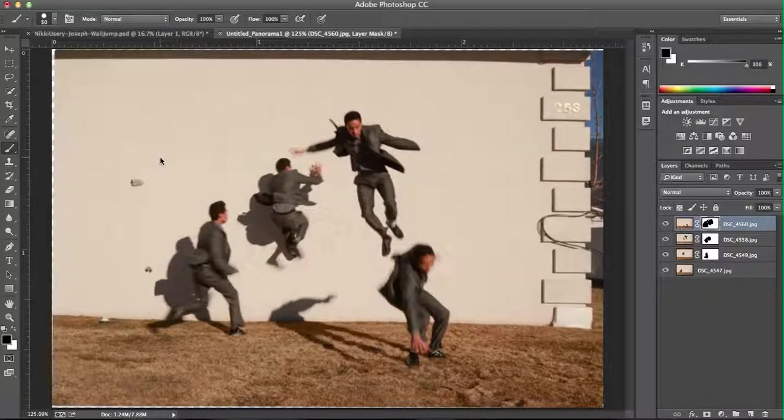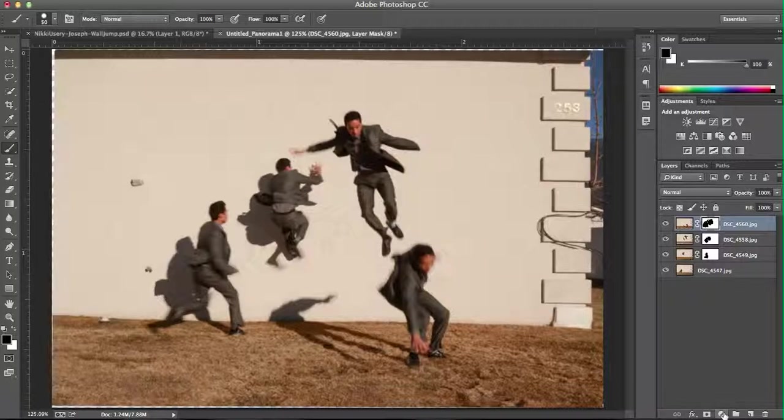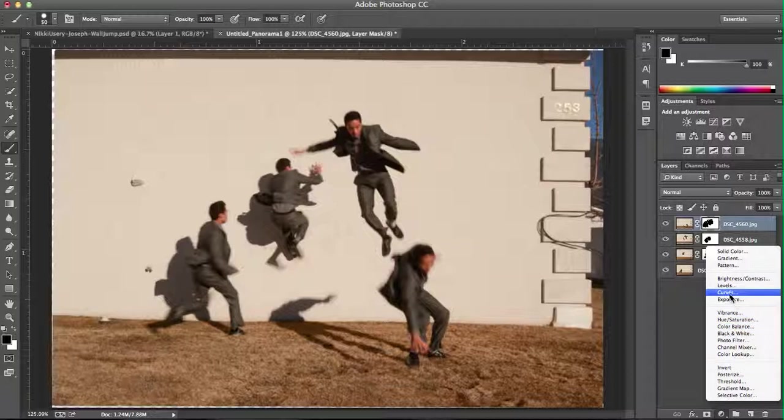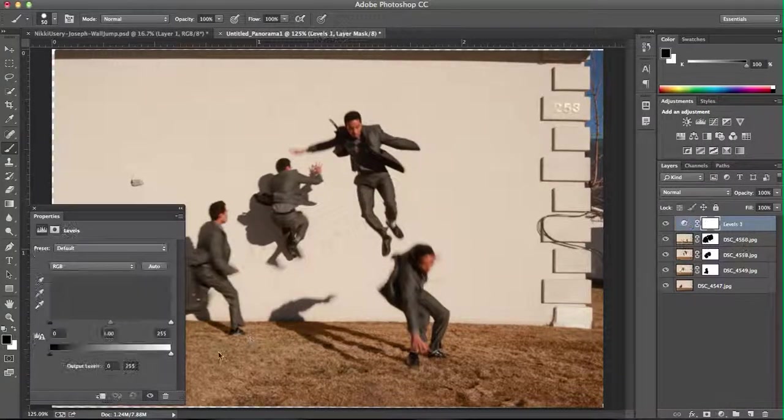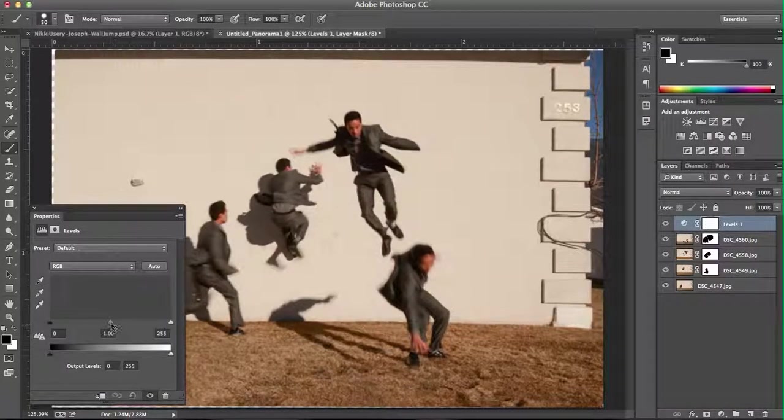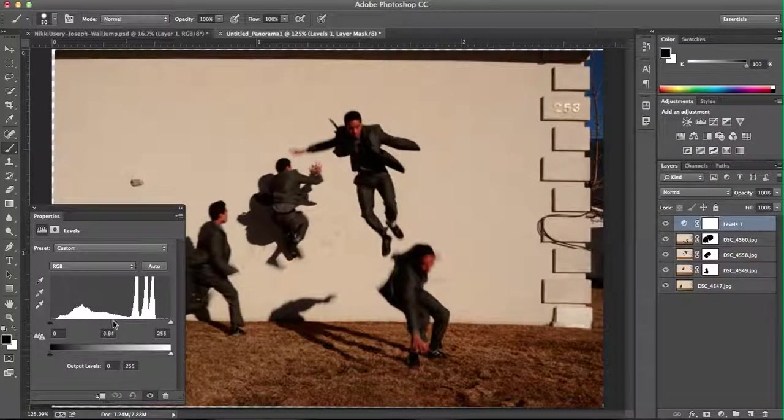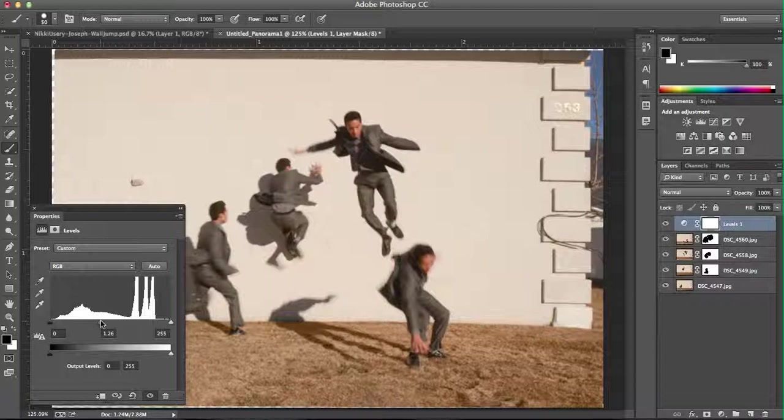And then after that, you'll just want to make some quick edits. I like to go ahead and create new layer edits to do things like levels and adjust the light here. You can adjust how much light you have in the picture.